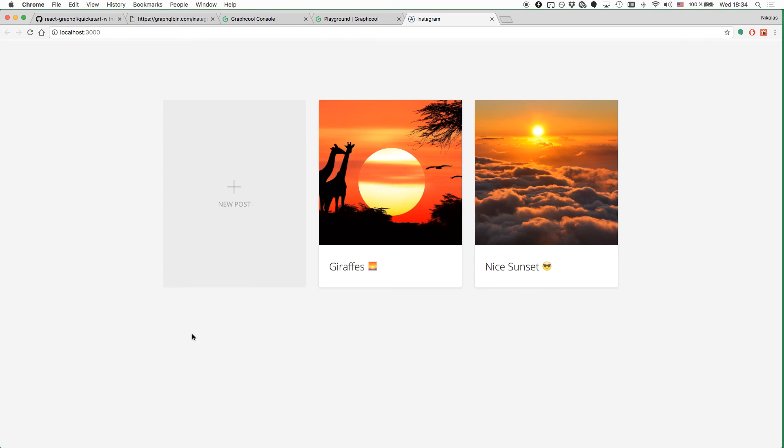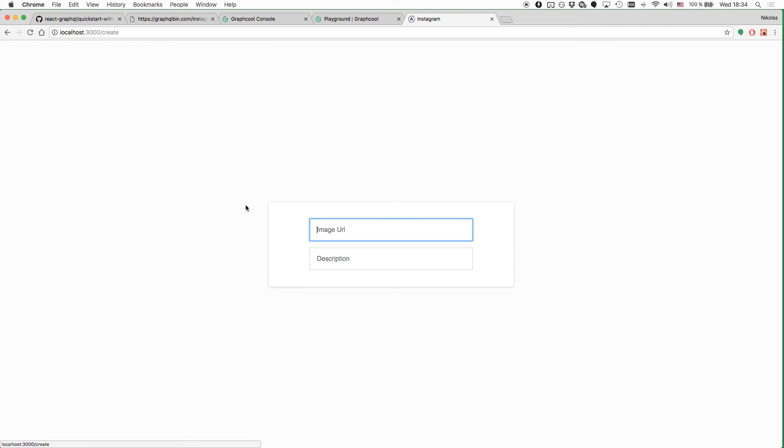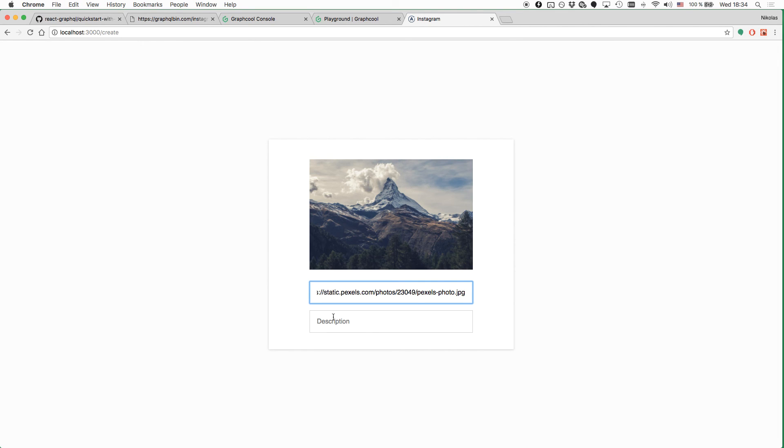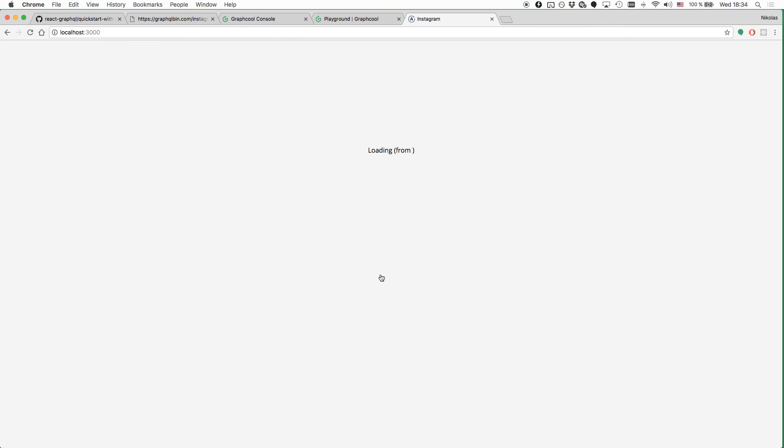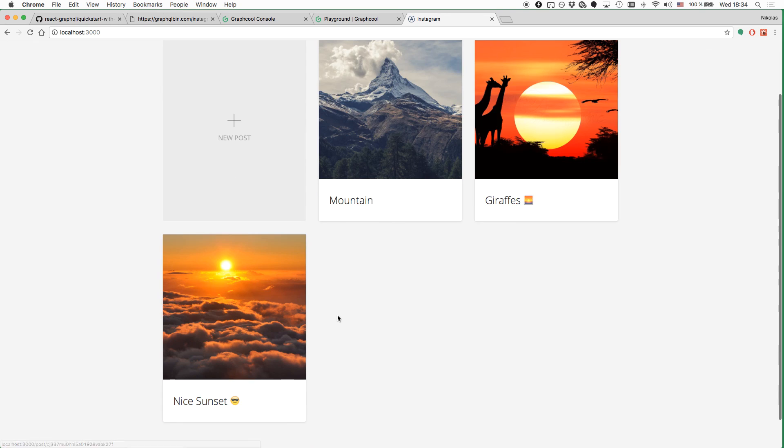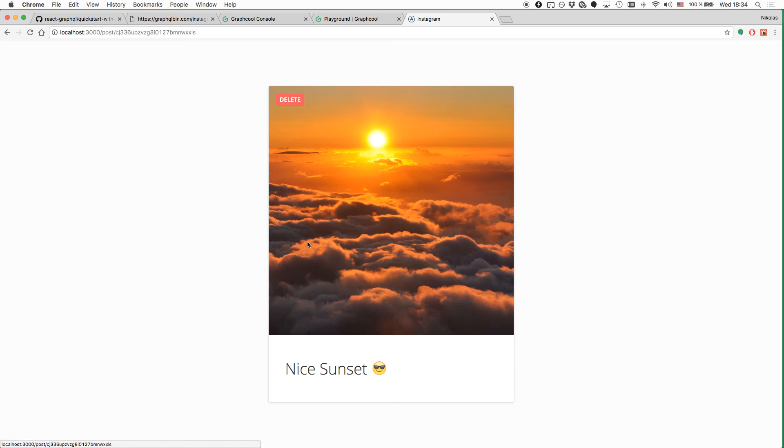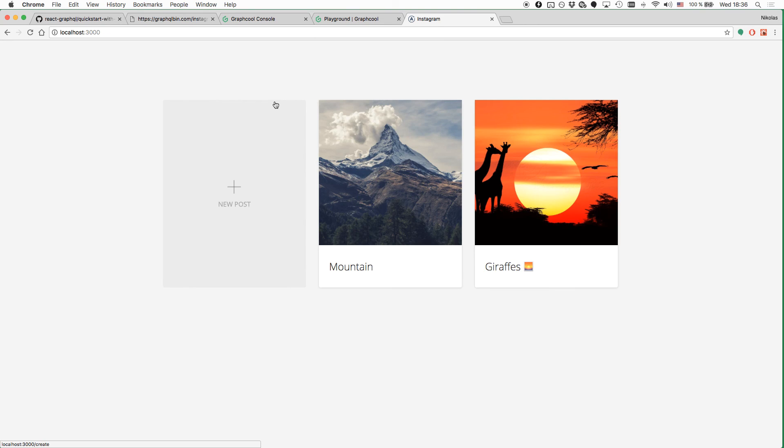And this will simply open up the app in a browser where we can now go and add new images or go ahead and delete existing ones. That's it for this video. If you have any questions, check out our documentation or join our growing community on Slack.